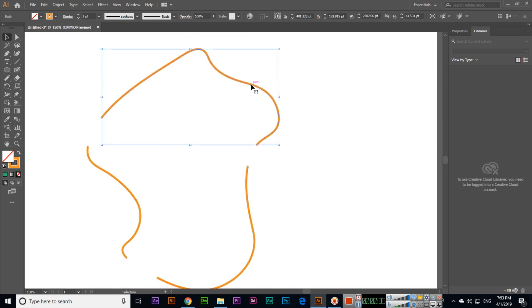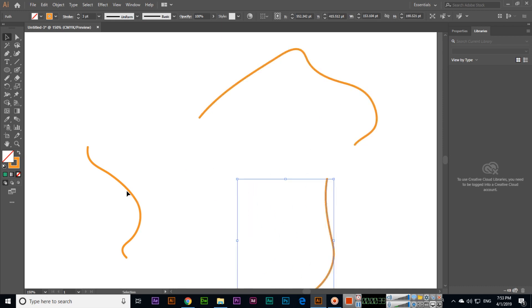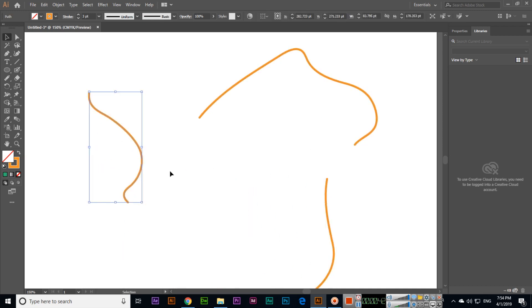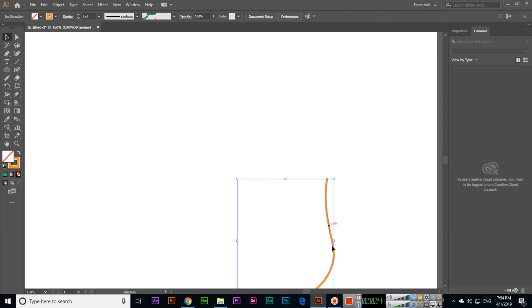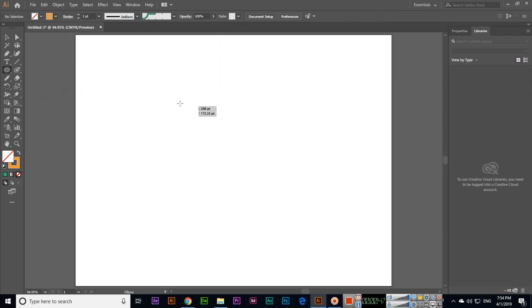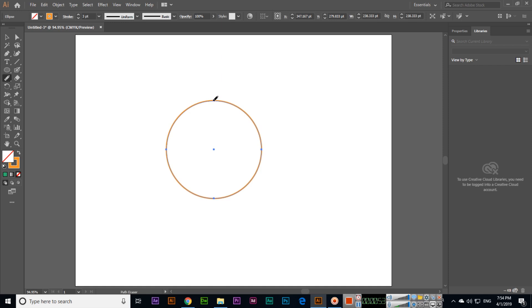Now if you check, this one is separate, and this one is separate, and this one is also separate. For example, if we create something with the Ellipse Tool and select Path Eraser Tool...